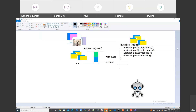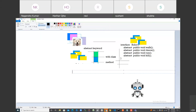Now you have to design the robot, and design means you have to make a class. I'll use the class keyword and my class will be called MagicRobot. This robot is going to implement the interface using the implements keyword.